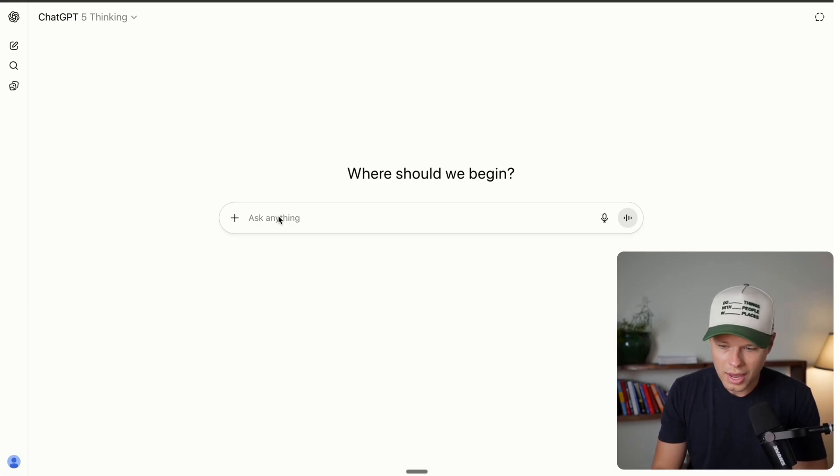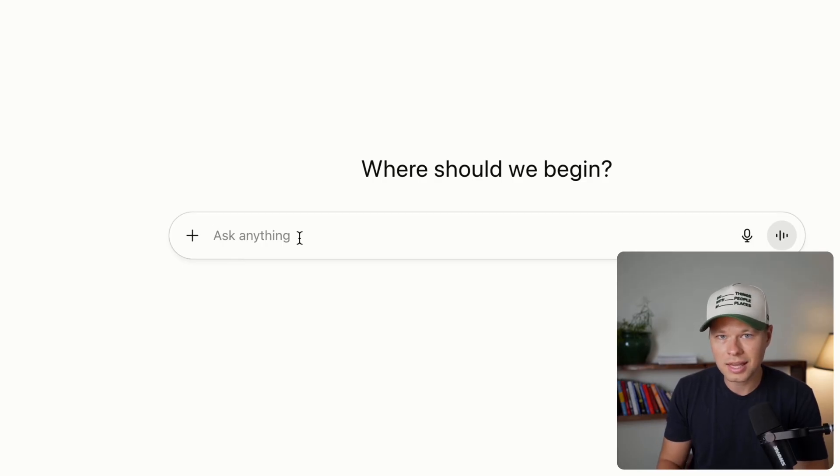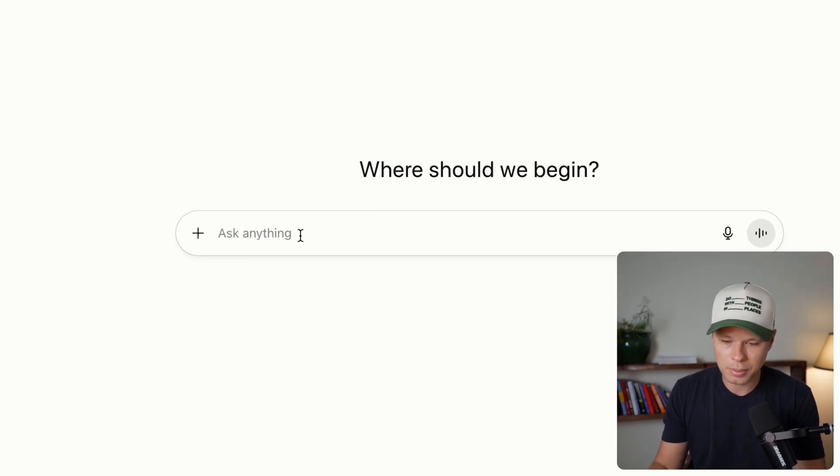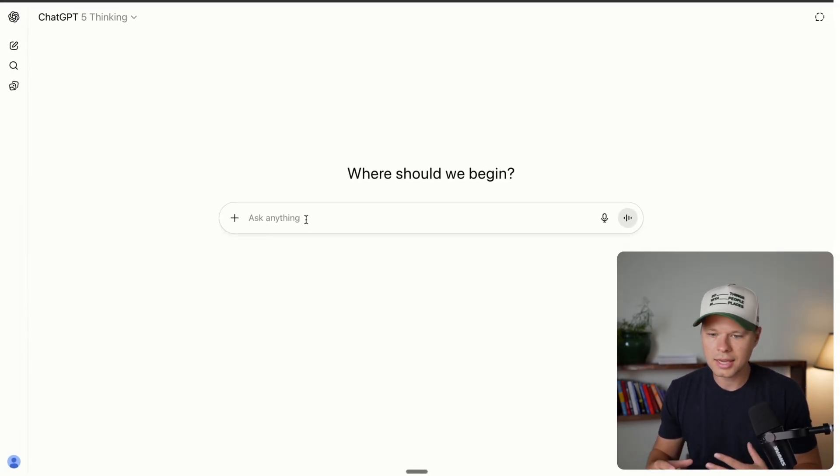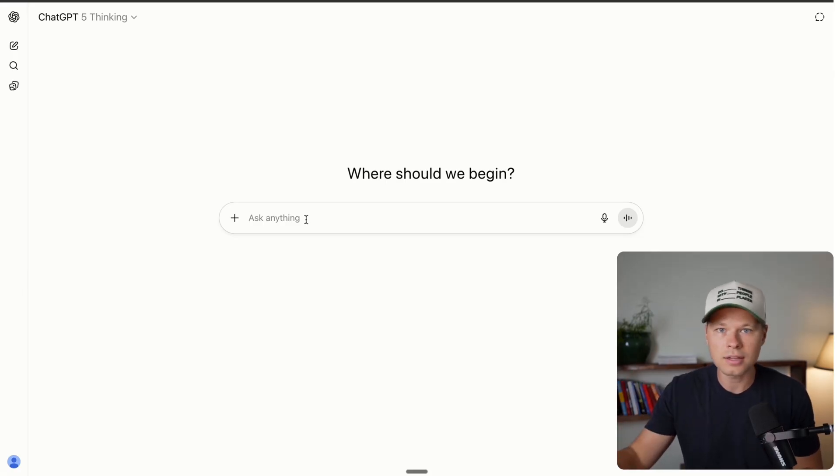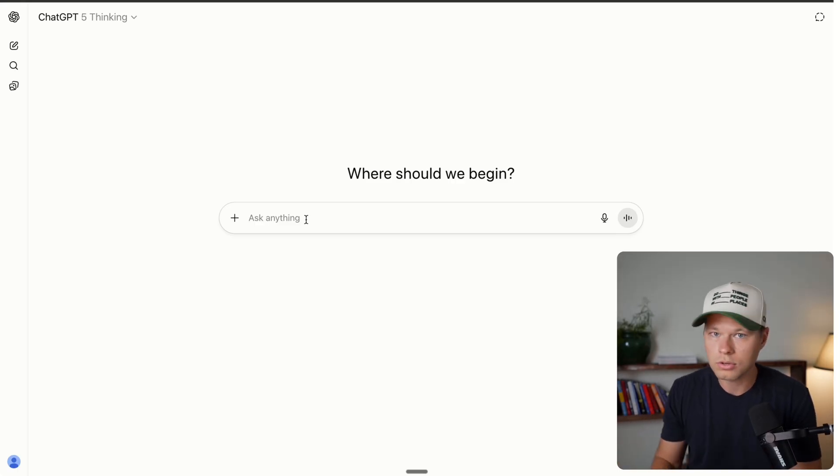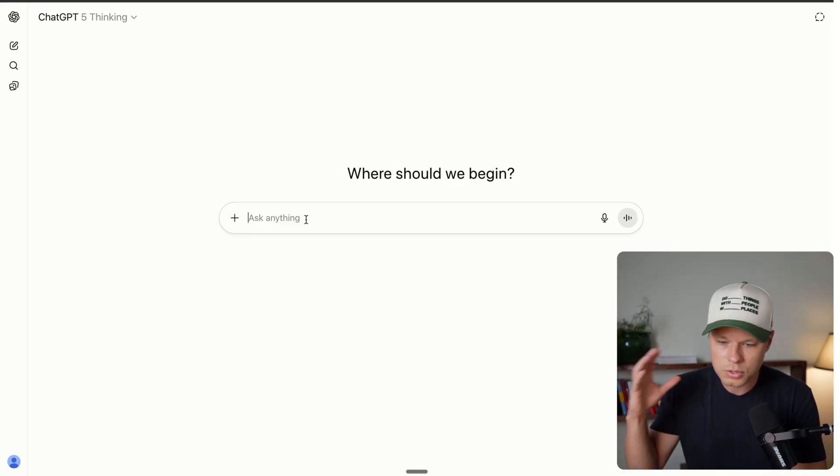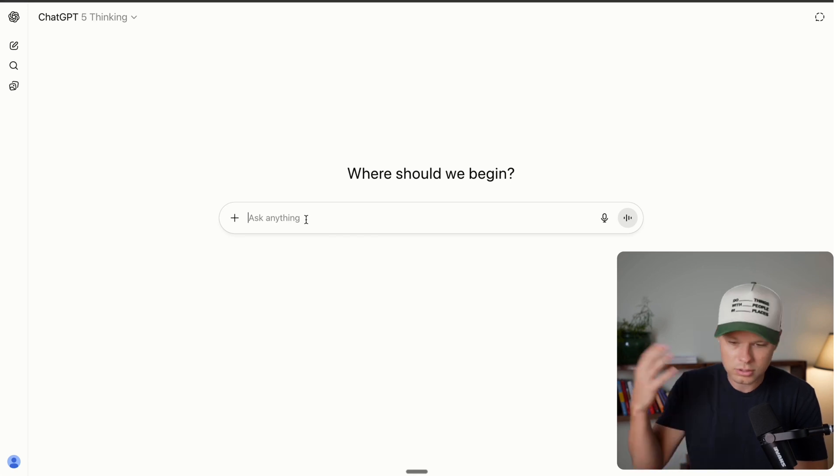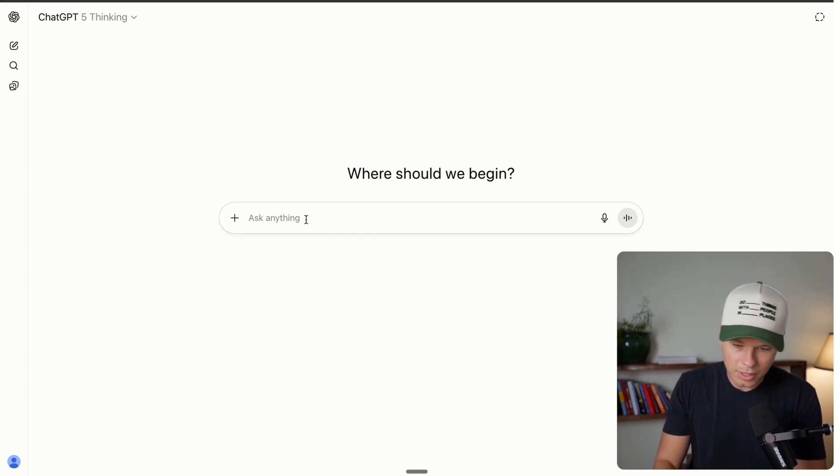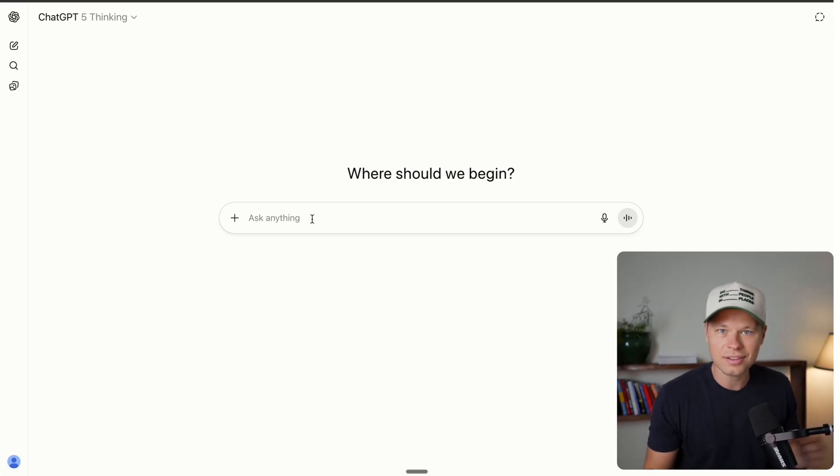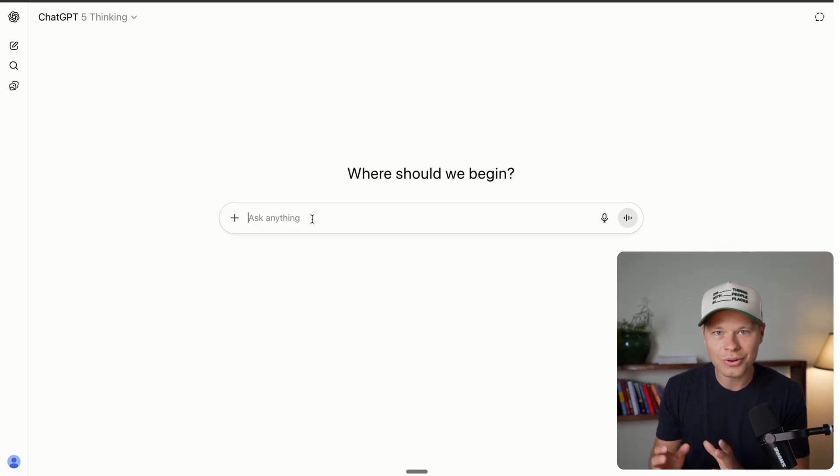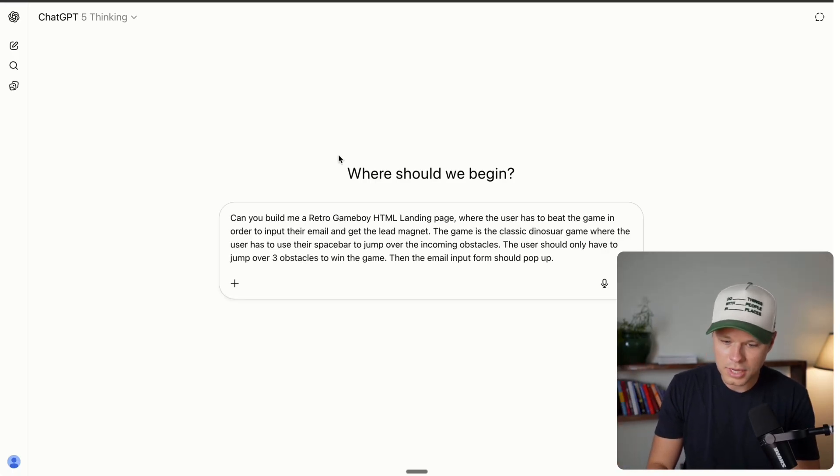Alright, so I've got ChatGPT pulled up and I'm going to be using my pro account, but if you don't have a ChatGPT pro account, you don't pay the twenty dollars a month, you can actually code with just a free version. You just won't be able to preview it directly in ChatGPT, which is super nice when you actually want to see what the code is going to look like. But anyways, we're going to get started here.